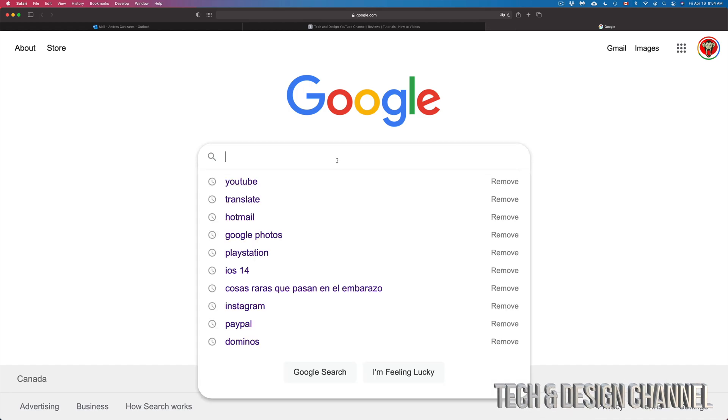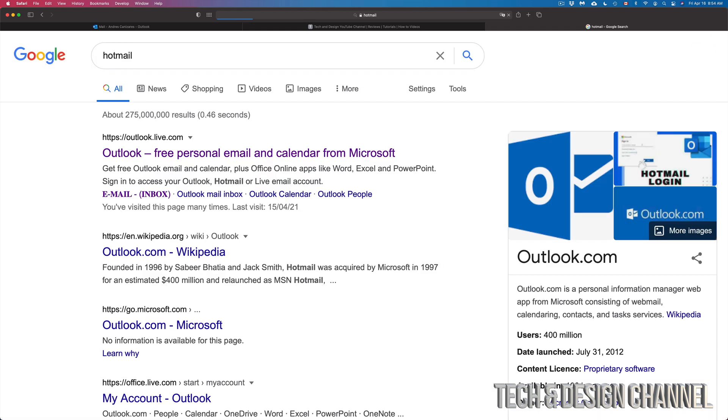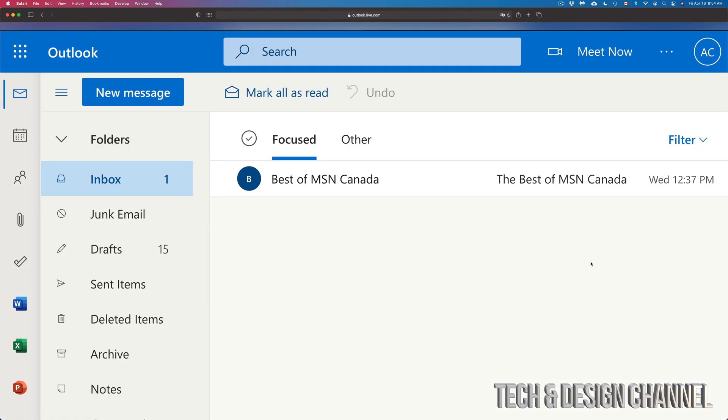Whatever your email is, it could be Hotmail for example. You can just look for that, log into my Hotmail. So once I log into my Hotmail, for example, this is just an example.